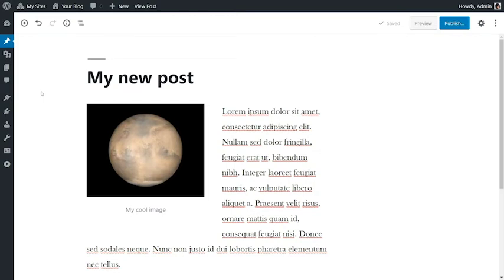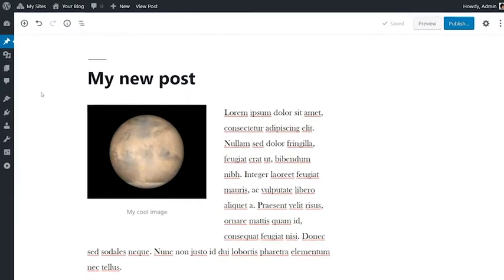Gutenberg is a live editor that lets you create posts and pages through the use of blocks of content that can easily be moved around or reused in other places.